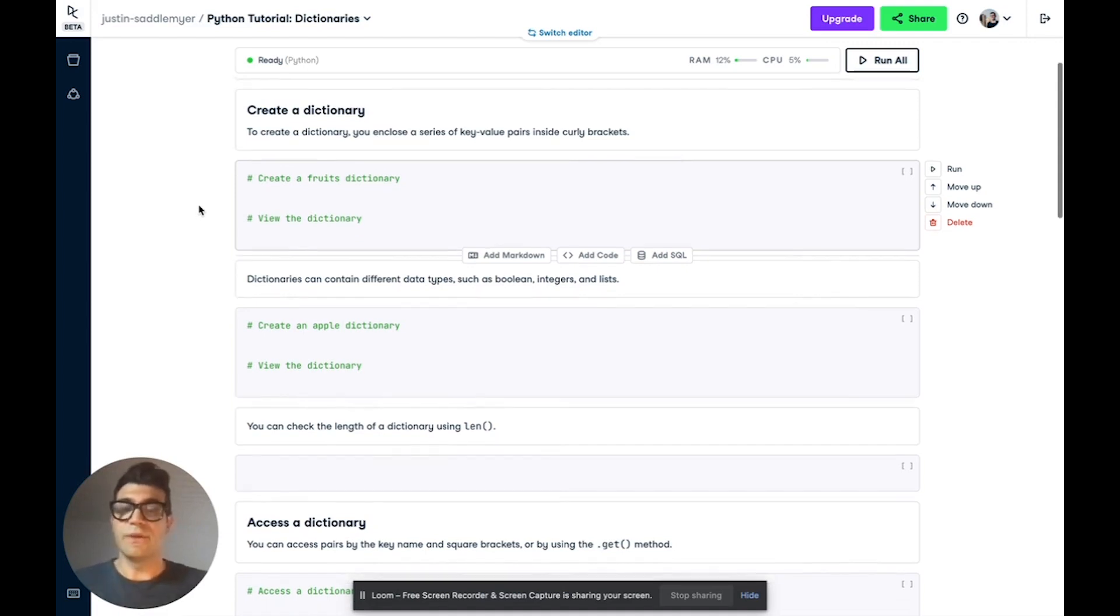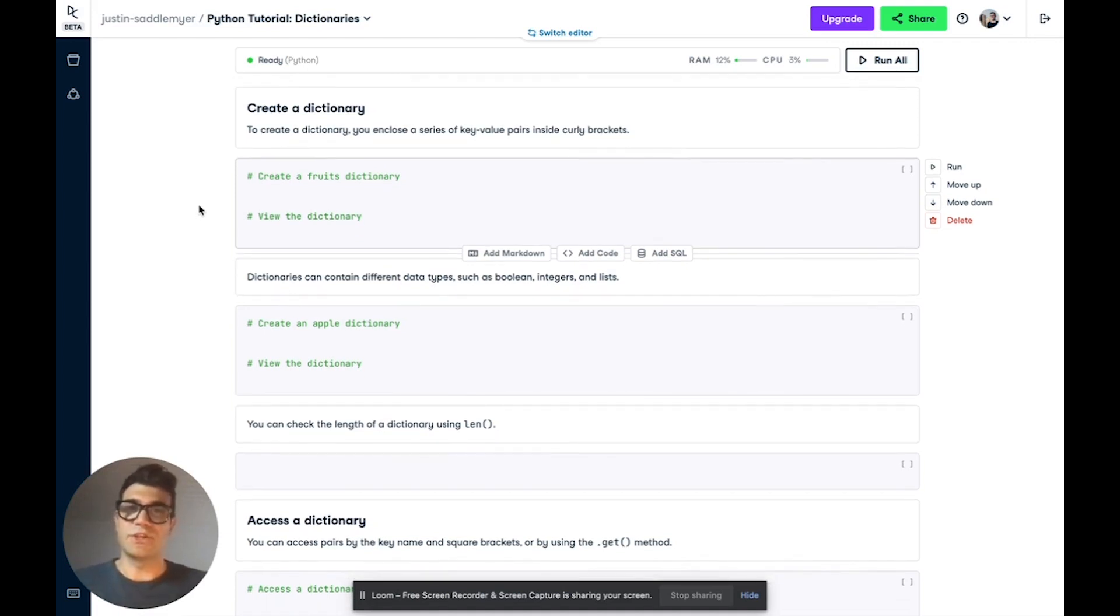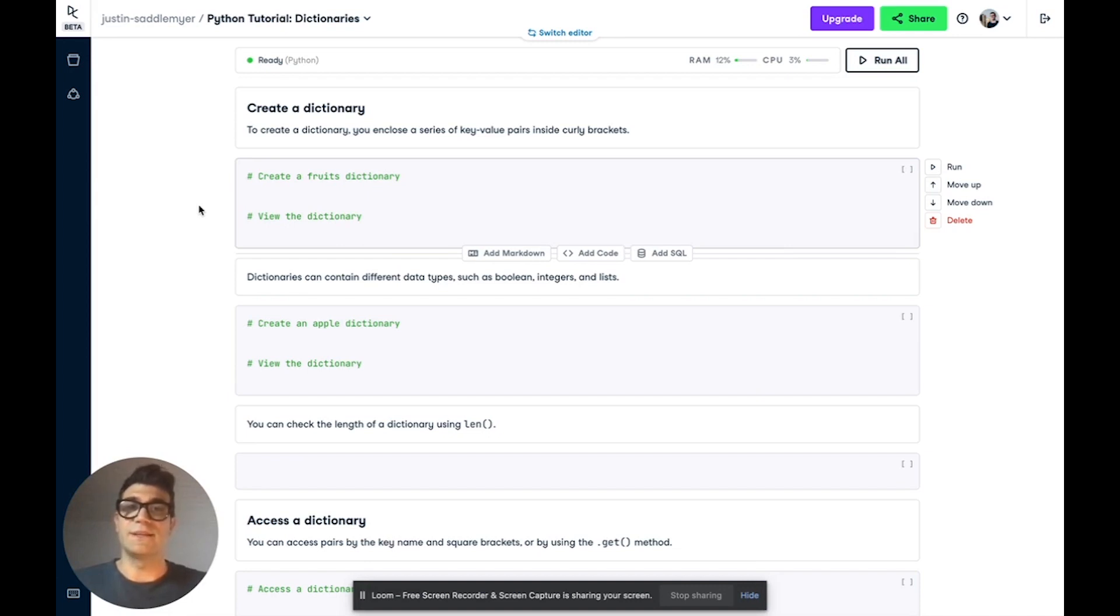So to start, Python dictionaries are a collection of key-value pairs. Every value in the dictionary is assigned to a unique key.